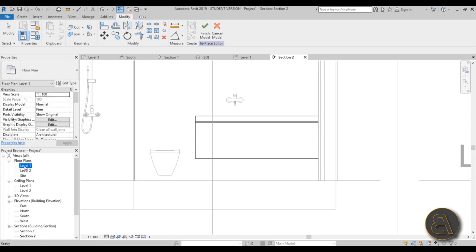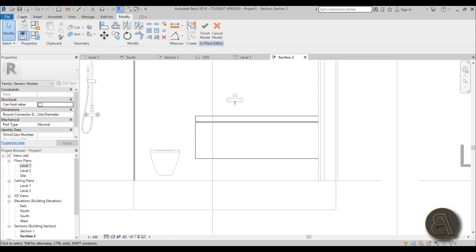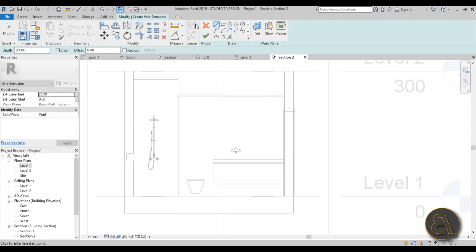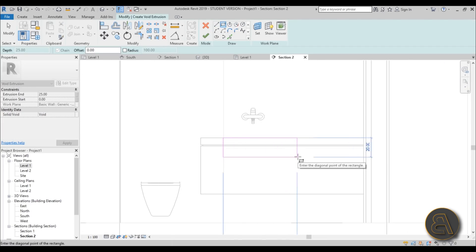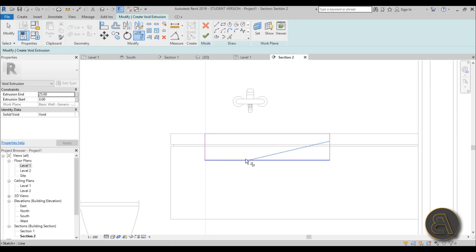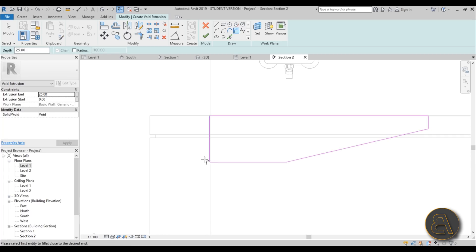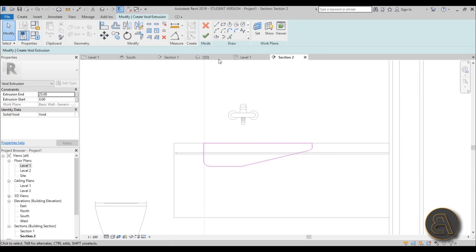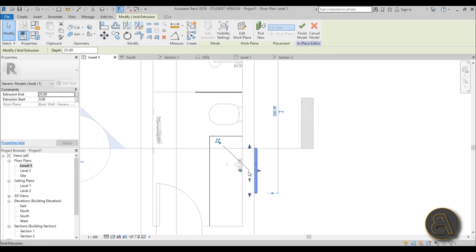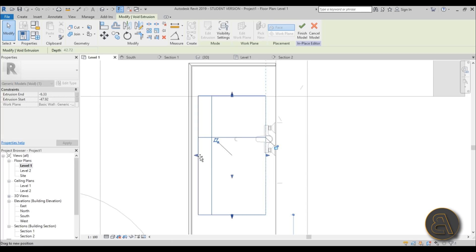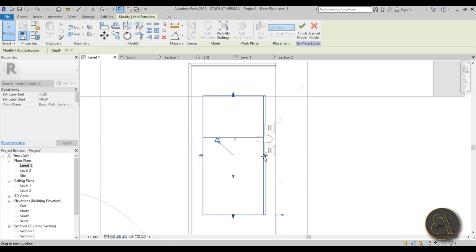Now let's model the actual sink as a void. Go to Void Forms > Void Extrusion, pick the same plane, draw a rectangle for the sink shape, then add lines and fillets for a modern sink profile. Hit Finish, go into Level 1, and extend/position it where the sink should be.